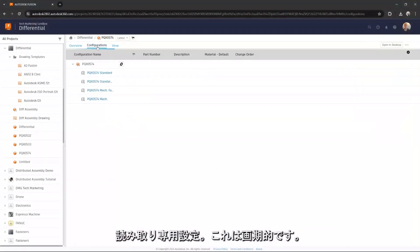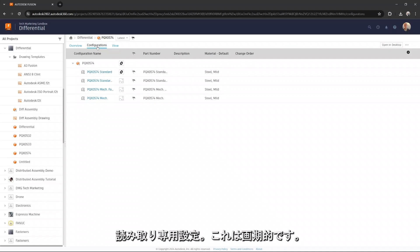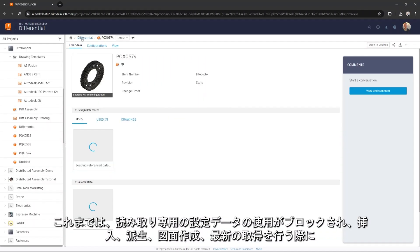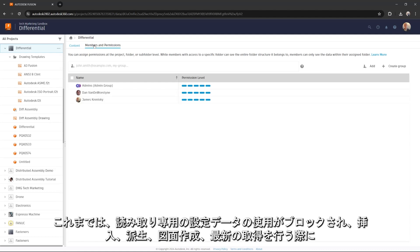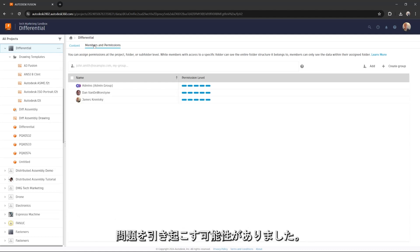Read-only configurations, this is a game-changer. Before this, consumption of read-only configuration data was blocked, which could cause issues with insert, derives, drawing creation, or get latest.